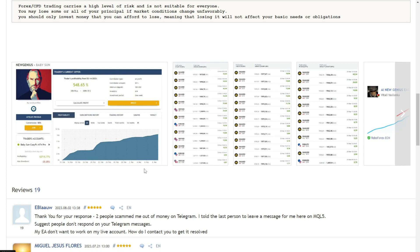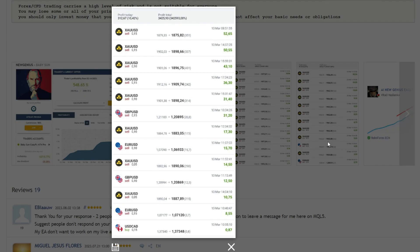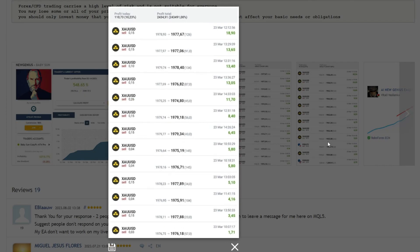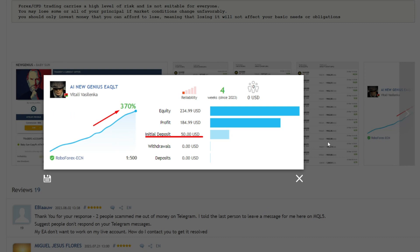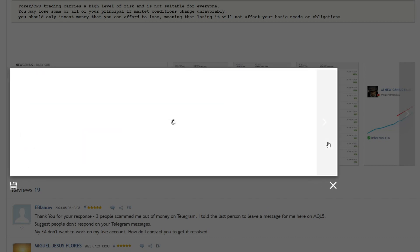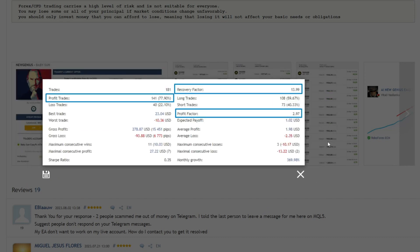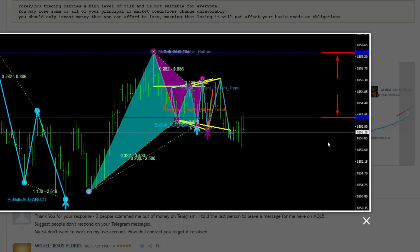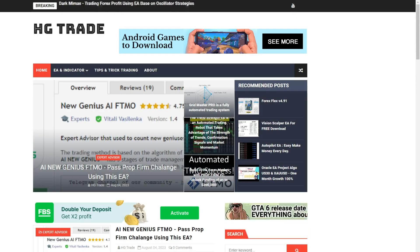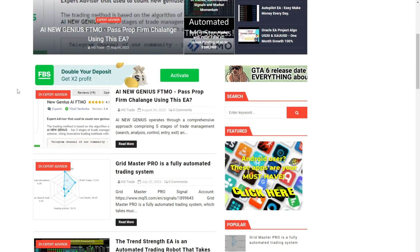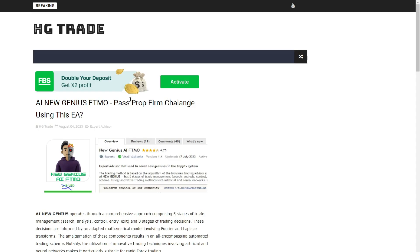The builder of this expert advisor has also included a history of open trades. All open trades are recorded as profits. From an initial capital of only 50 USD, it has managed to generate a profit of 370%. You can visit the website www.edashigtrade.com to download New Genius AIFTMO.